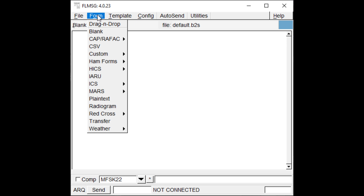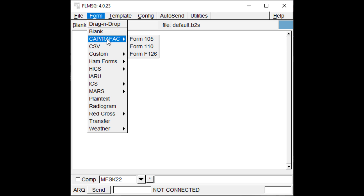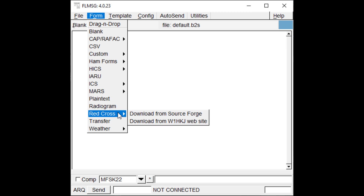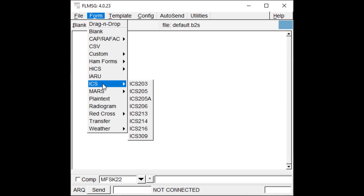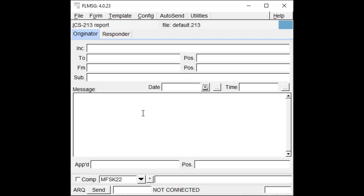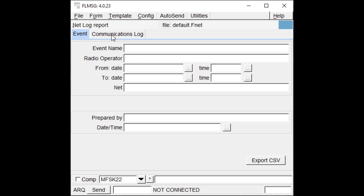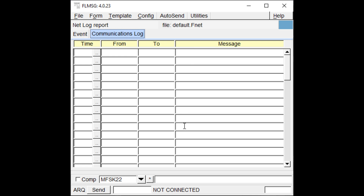You'll also notice other categories of forms available, including some organizations you may recognize: Civil Air Patrol, the Military Auxiliary Radio Service, and Red Cross. However, the most common forms you may see used in your local area or state are used by the Amateur Radio Emergency Service, or ARES, which commonly use ICS forms — from the Incident Command System, which is standardized nationwide. For example, the ICS-213 is probably the most common general radio message form. Another helpful form the developers added is the Ham Forms Net Log, a great way to keep a radio activity log tracking contacts, traffic sent, and received.